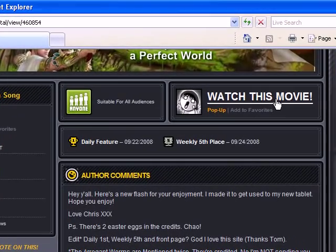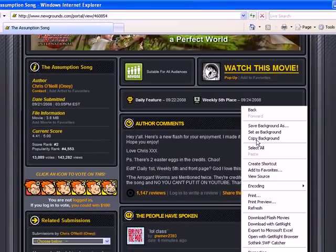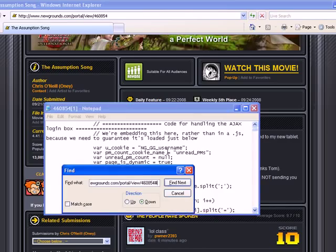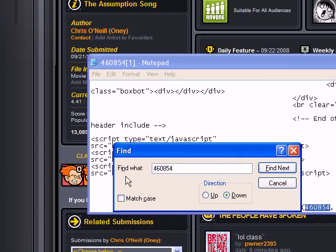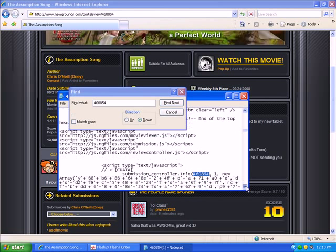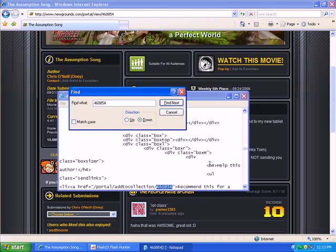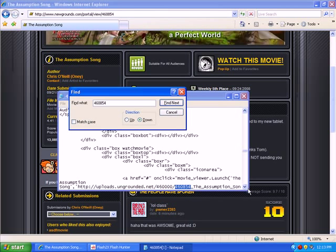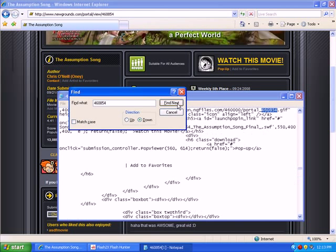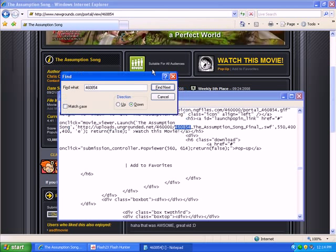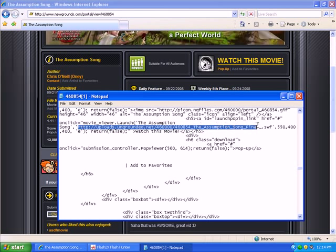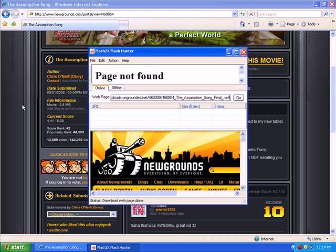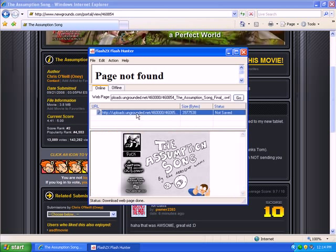Let's see — the address for this movie. These guys get smarter and smarter trying to hide their movies so no one can do what I'm trying to do right now. But if we look at the source code, we'll be able to find this movie. Got it — and we'll be able to do whatever we want. Here's the address for the SWF file. Copy it and put it into Flash Hunter. And there is the movie, right then and there.